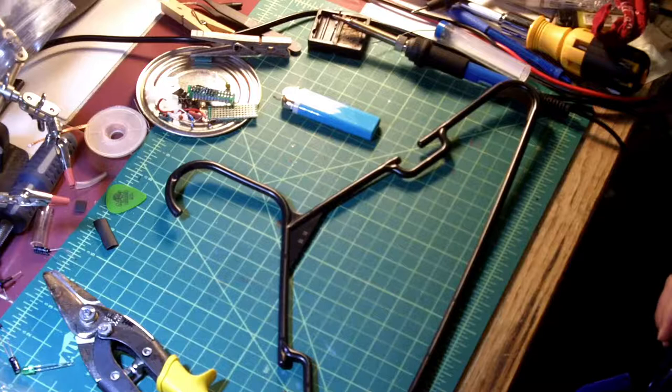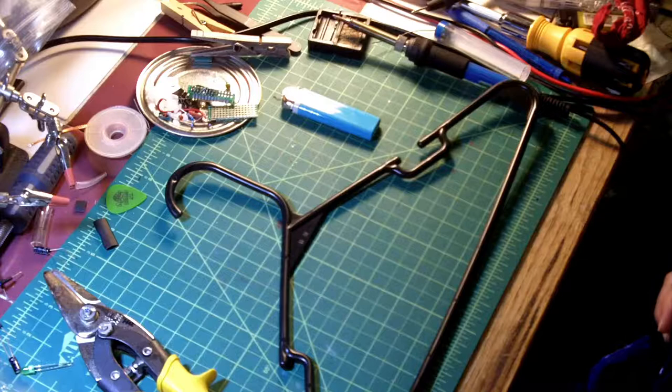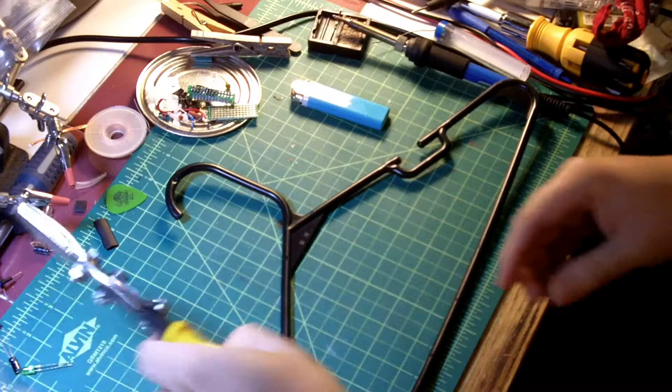I need something to cut it with. These are just tin snips, but anything like pliers that have side cutters in them would work. Got a lighter for polishing the ends. And importantly, whenever you're going to be cutting something, you want some safety goggles.